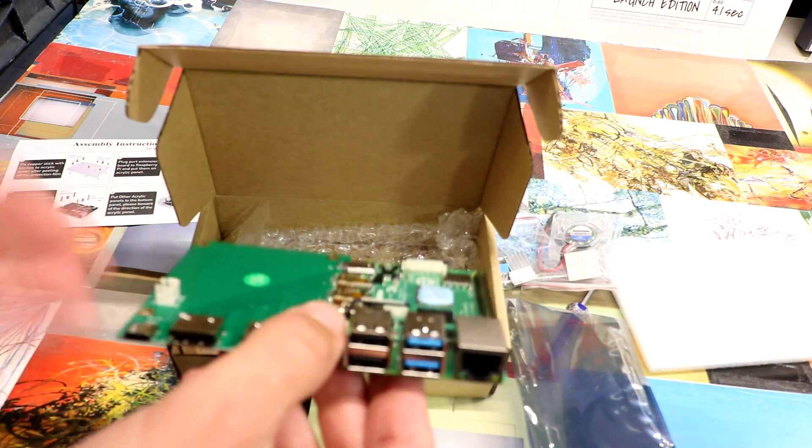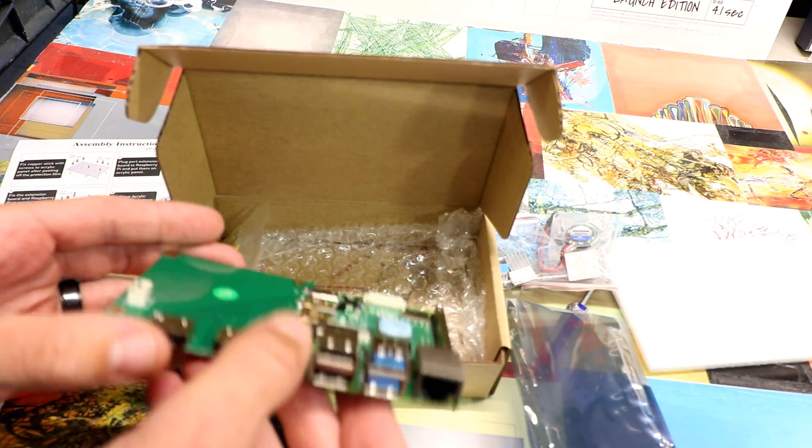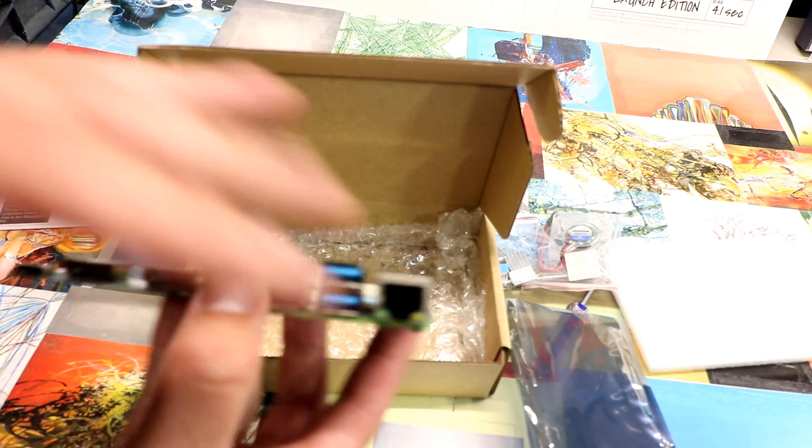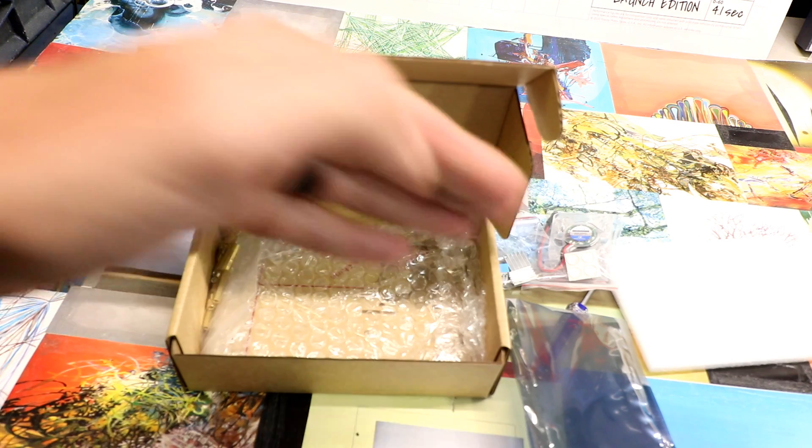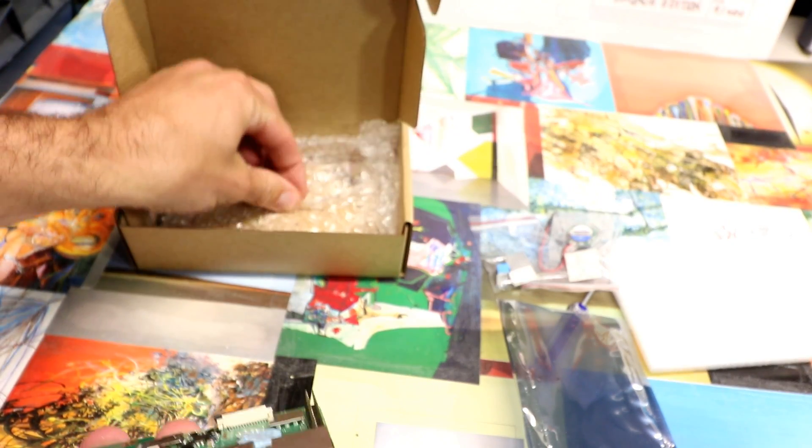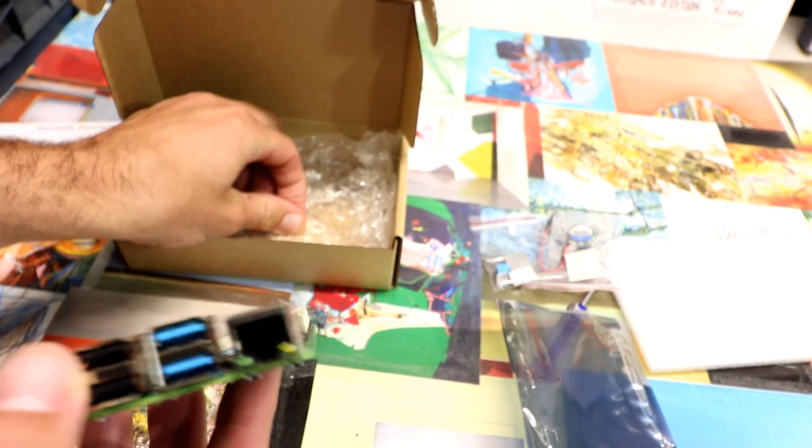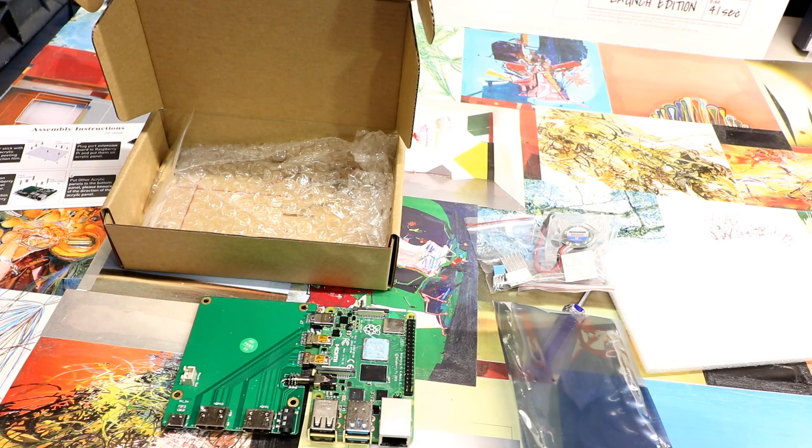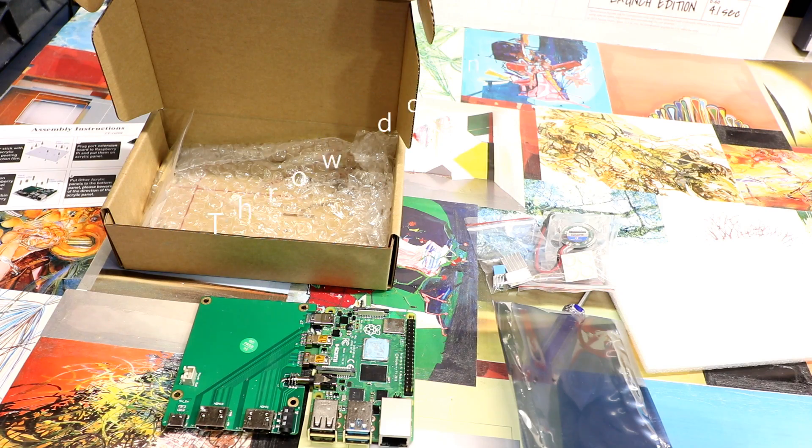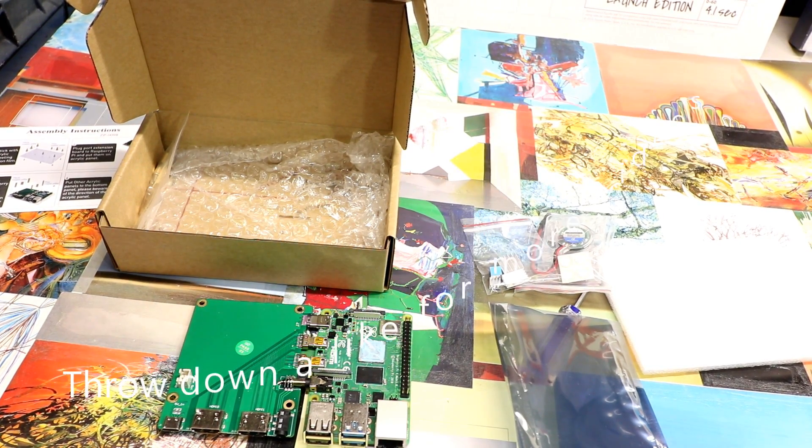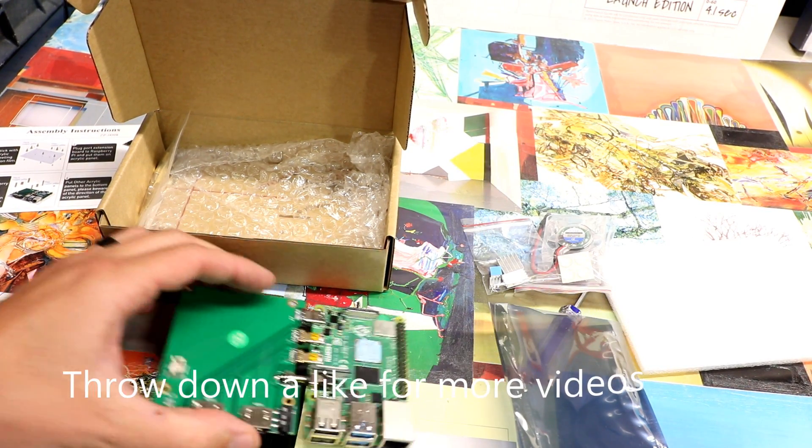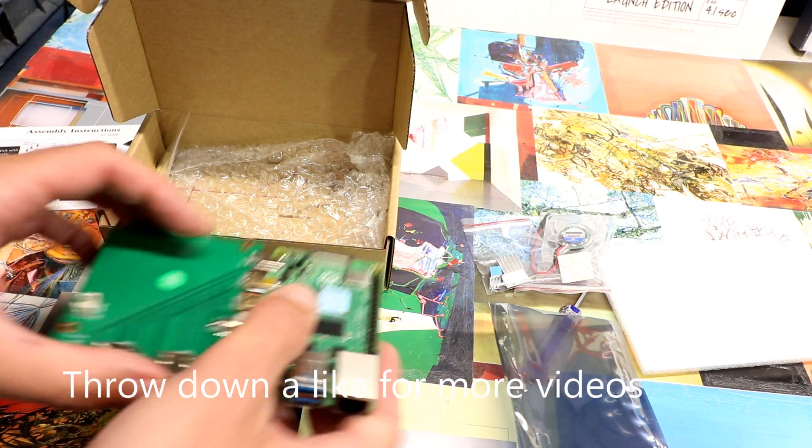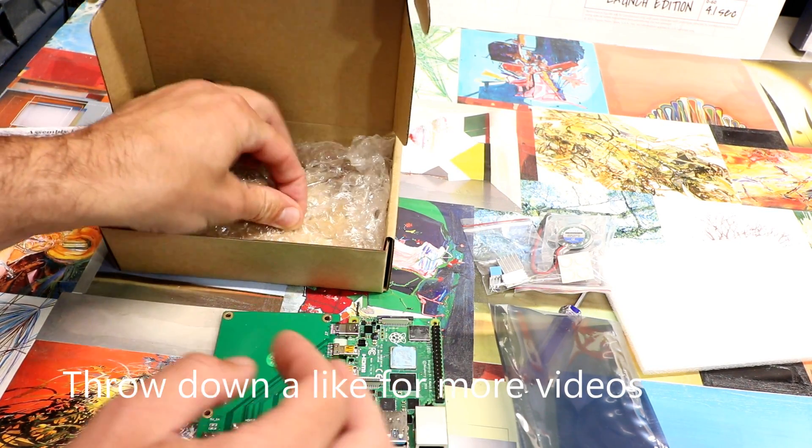So we're gonna check out this case, which makes your Pi a little bigger, but you get a fan, you get heat sinks, you get a nice clear case. We call this the Set Top Box Kit. All right, so let's check it out.